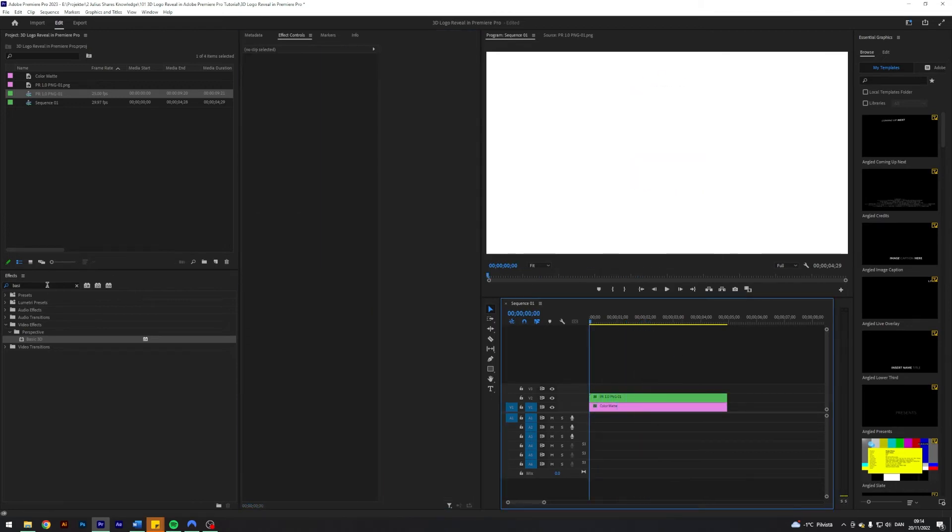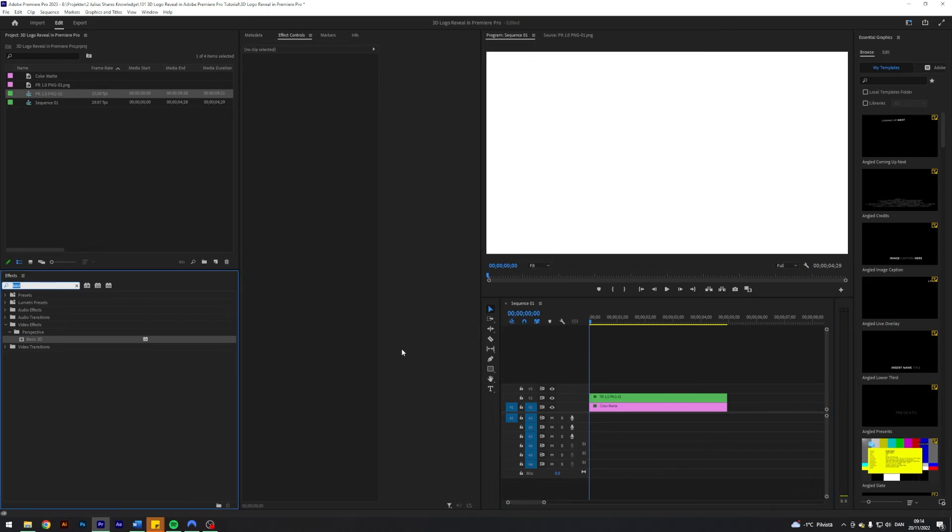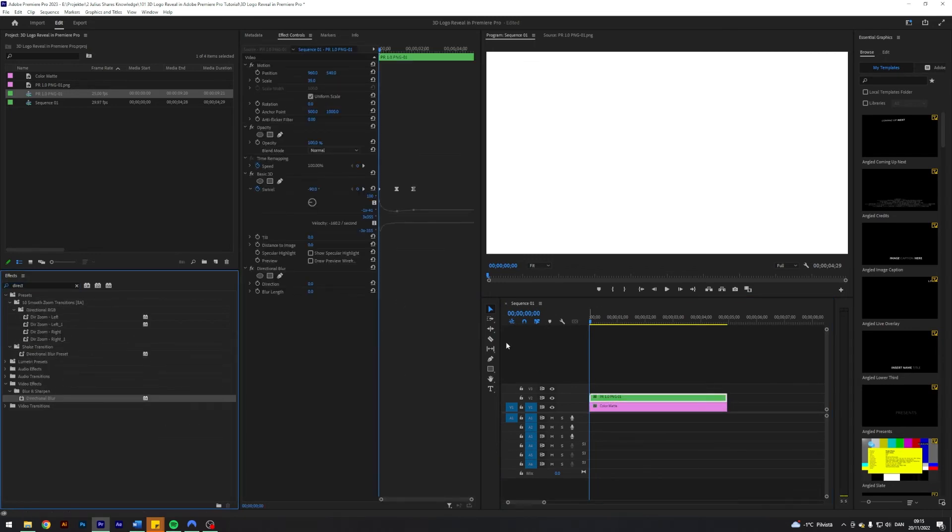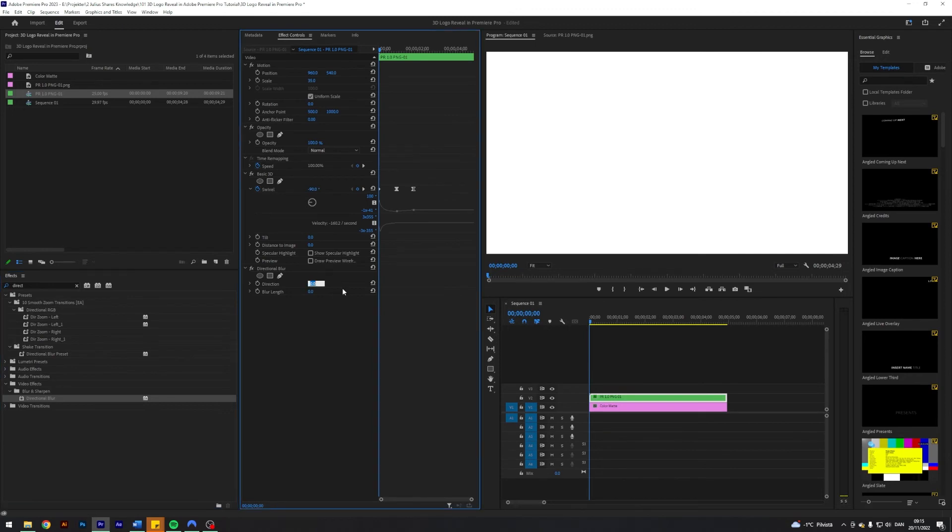Next up I'm going to fake some motion blur just with the directional blur. Change the direction to 90, put the keyframes to 20.